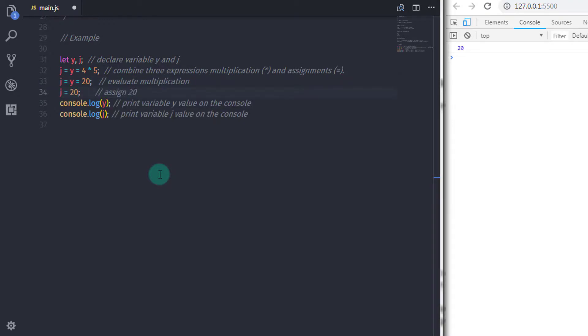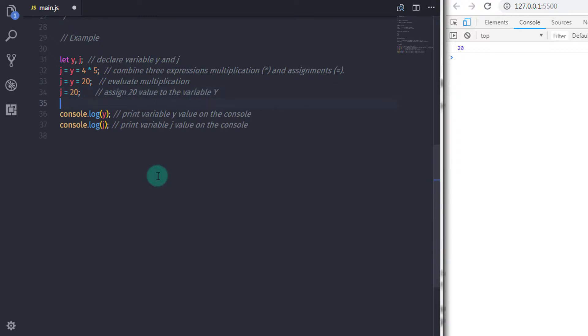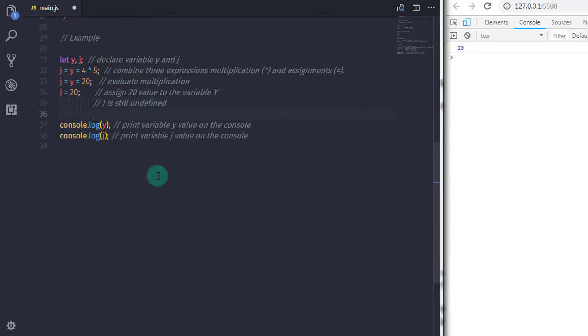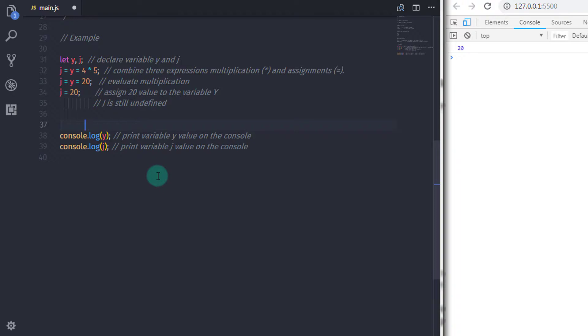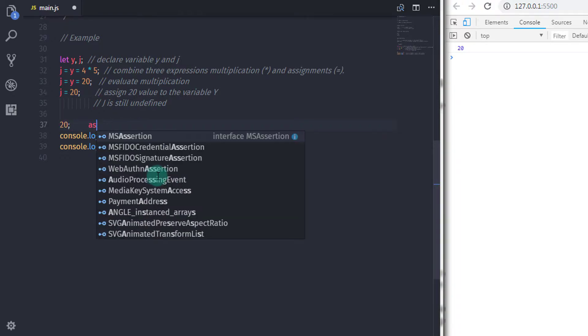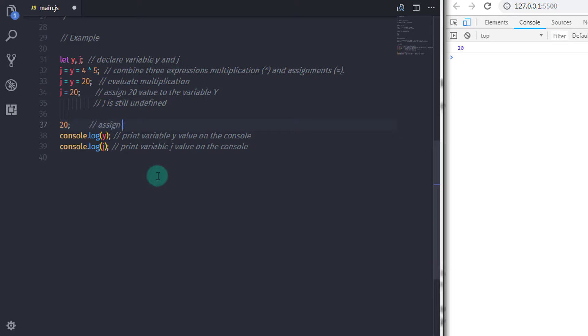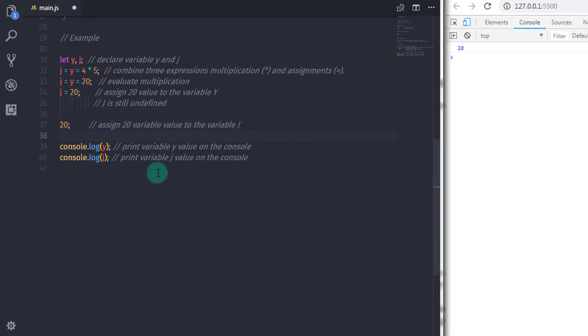And assign 20 value to variable y. But still, when you print variable j, you will get undefined value. When JavaScript assigns the 20 value to y variable, just after that, the assignment expression will assign 20 value to the variable j. So the execution process is done one after another.